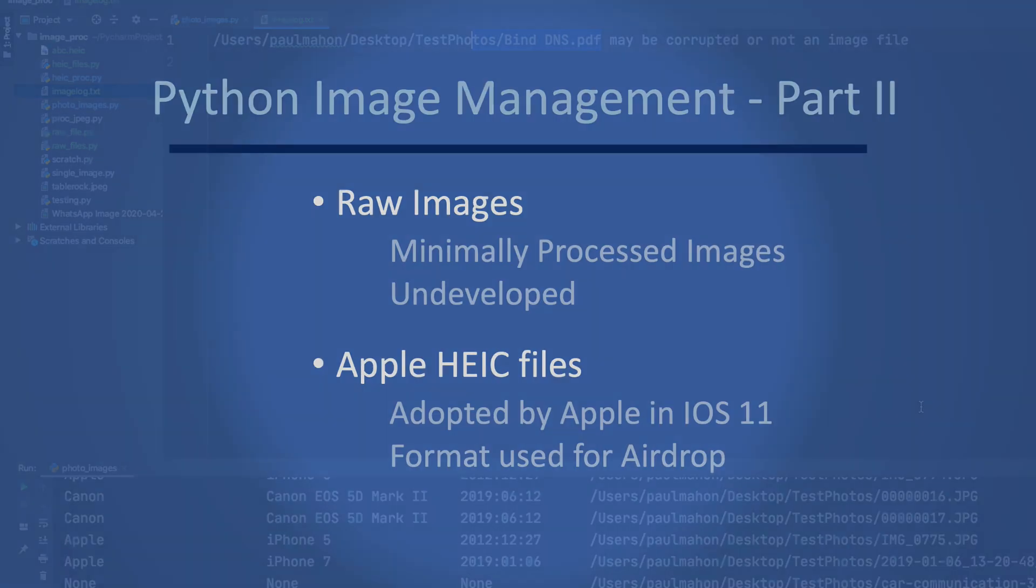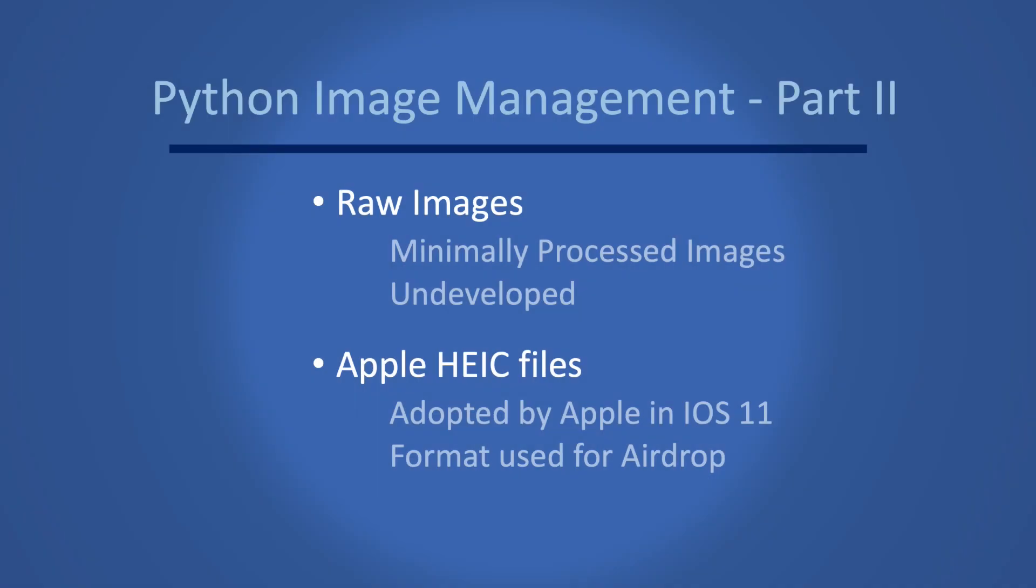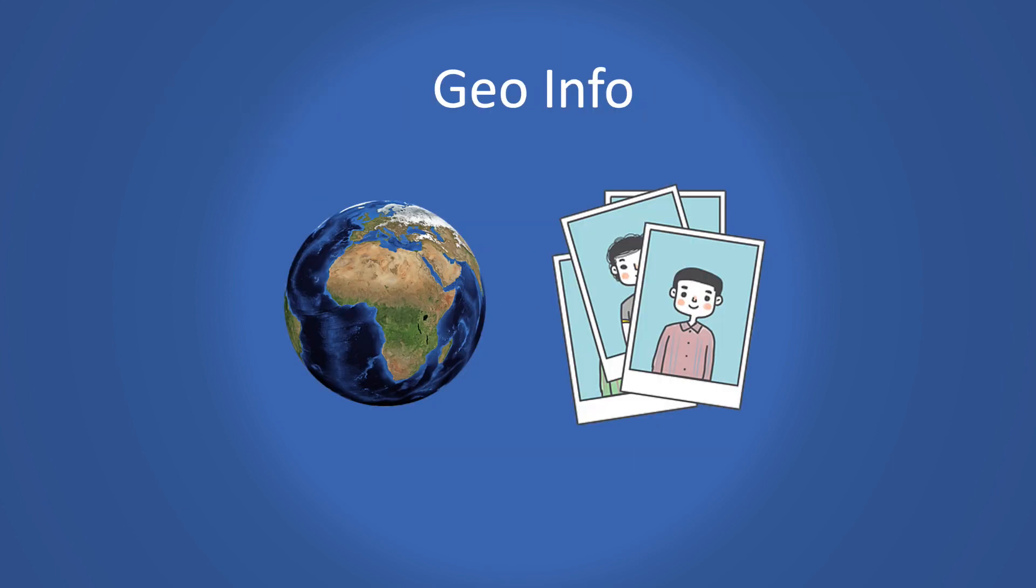So now you should be able to search through your computer and find and process RAW images and HEC files in addition to regular JPEGs and PNGs. In the next video in this series we are going to look at extracting GeoInfo from the metadata. This will give us the location data in addition to the attributes we already have.